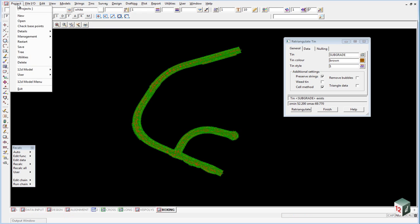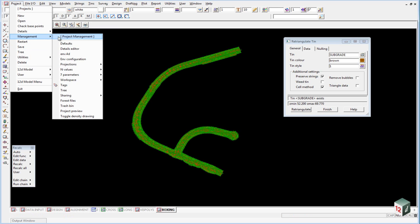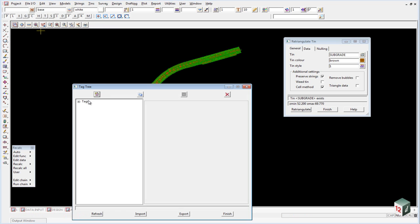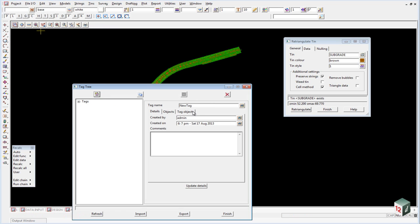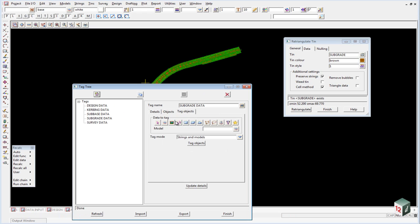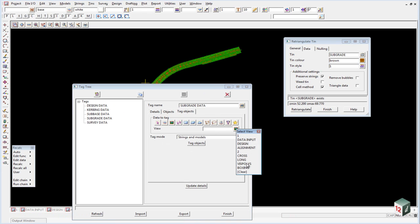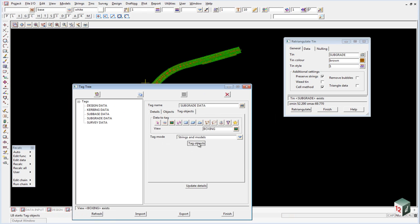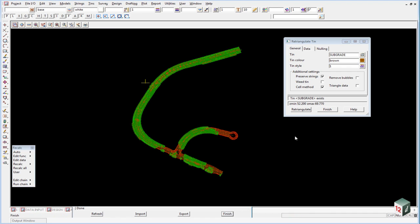And create the tag. Update details. Tag objects. The view is boxing. Tag objects, update details, and finish.